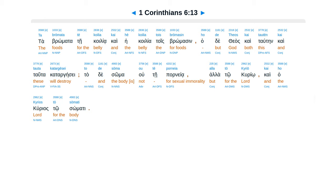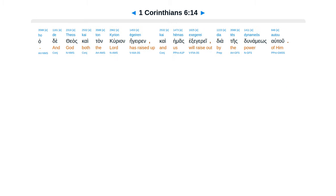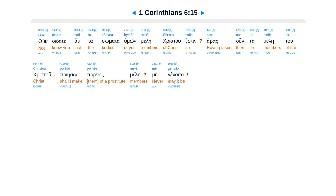To de soma ou te porneia, alla to kurio, kai ho kurios to somati. Ho de theos kai ton kurion egeren, kai hemas exegerei dia tes dunameos autou.